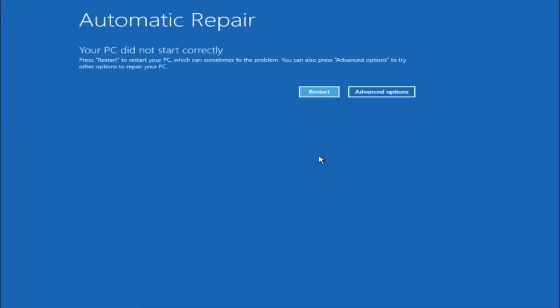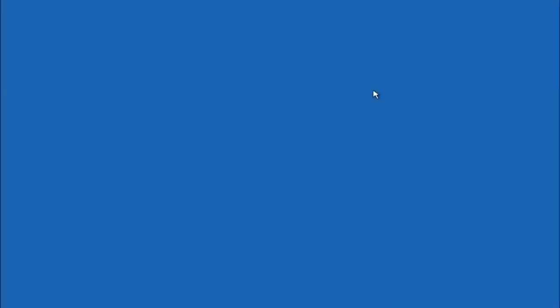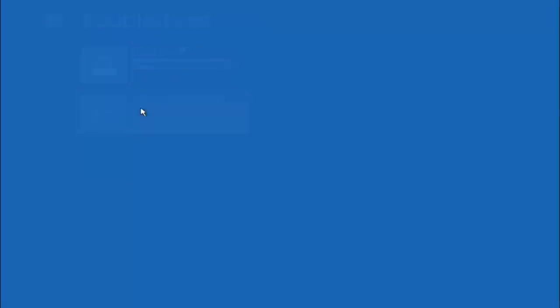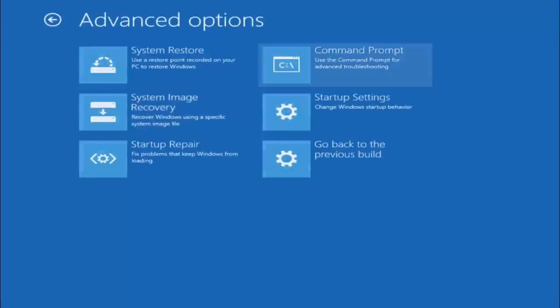Okay everyone, so assuming that did not work, our third and final option today is going to be selecting advanced options. So select that button right there. Select troubleshoot underneath choose an option. Select advanced options. Top right tile should say command prompt. So you want to left click on that.